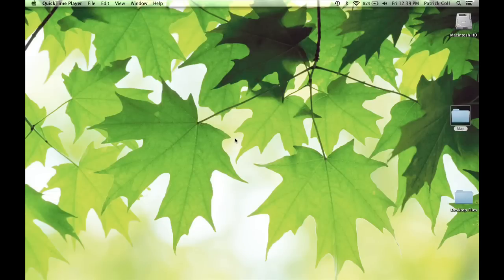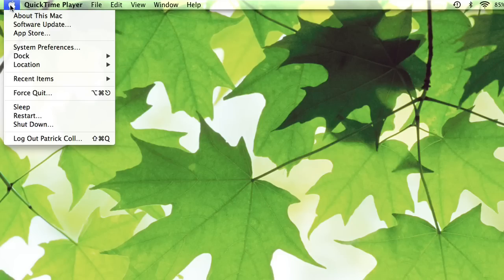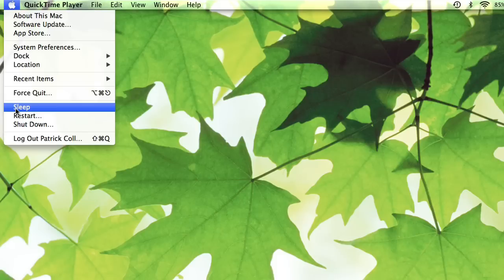If you want to put your Mac to sleep, we go up to the Apple menu and you'll see sleep here. I'm not going to do it right now, but that is how you do it.